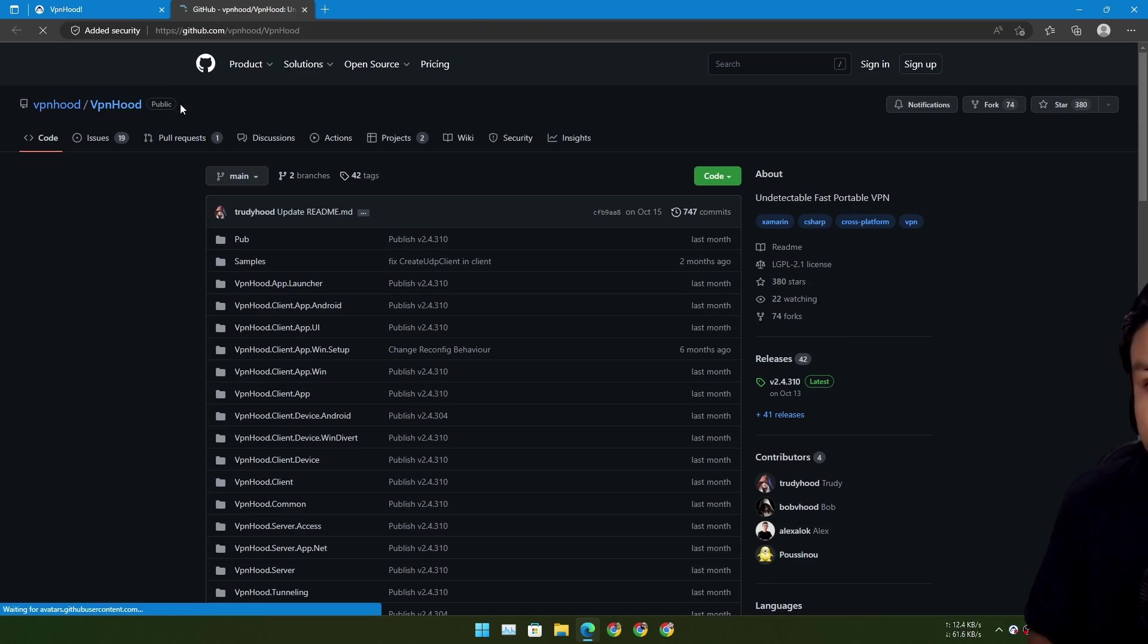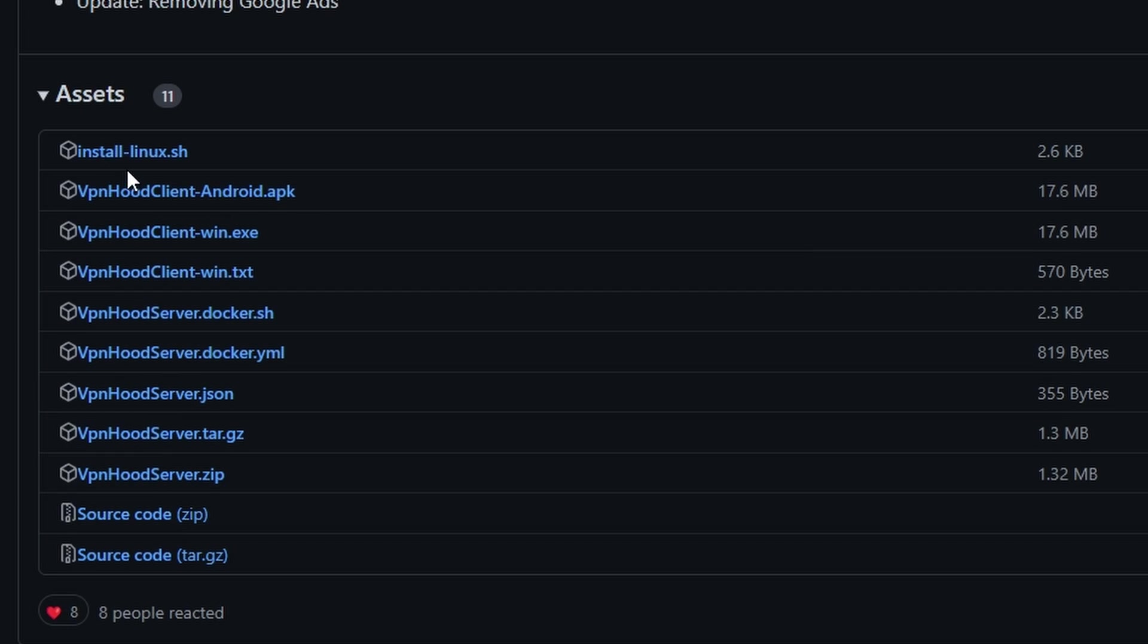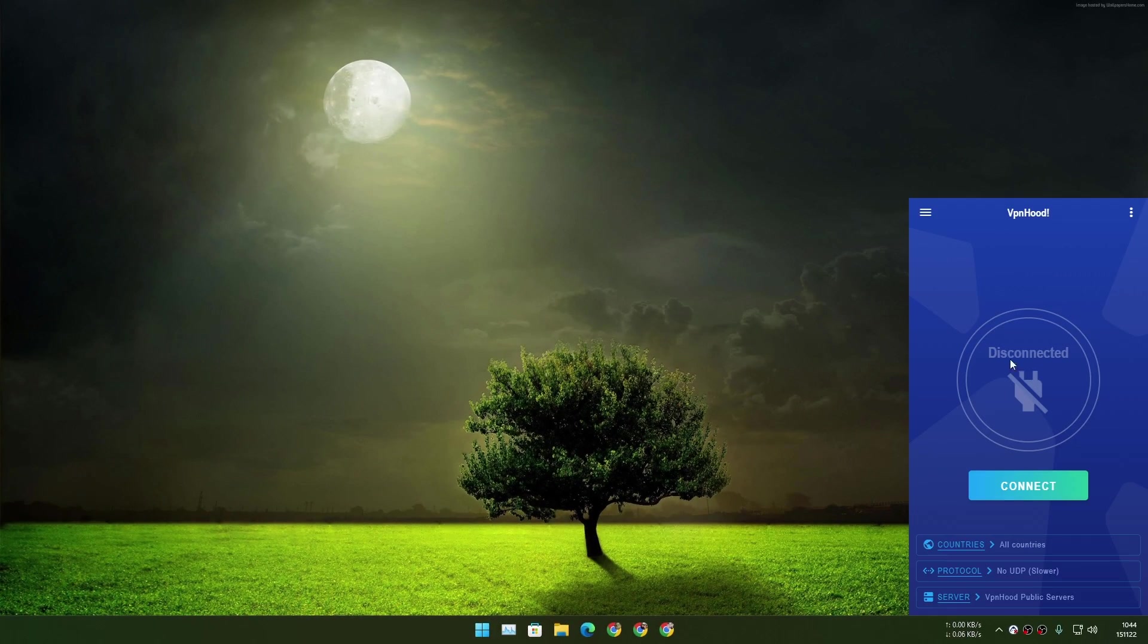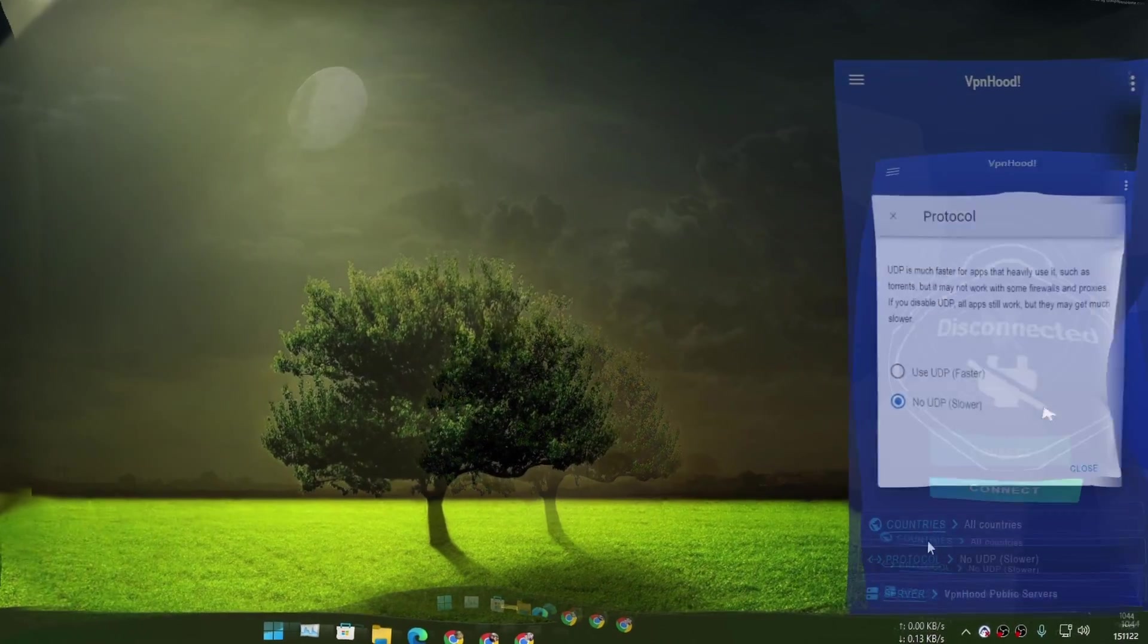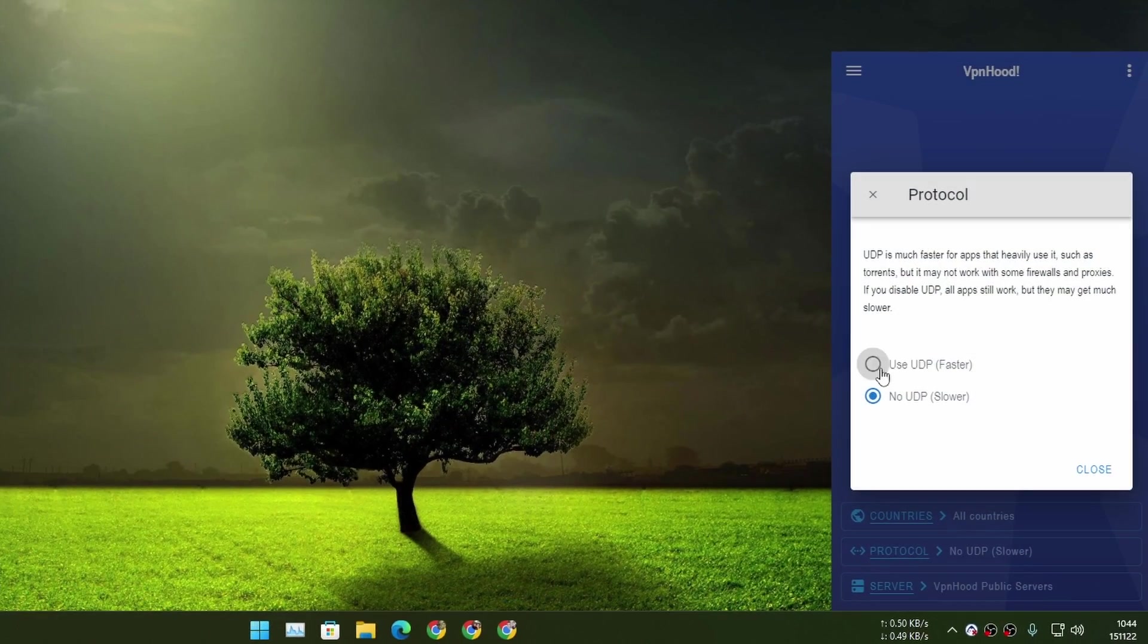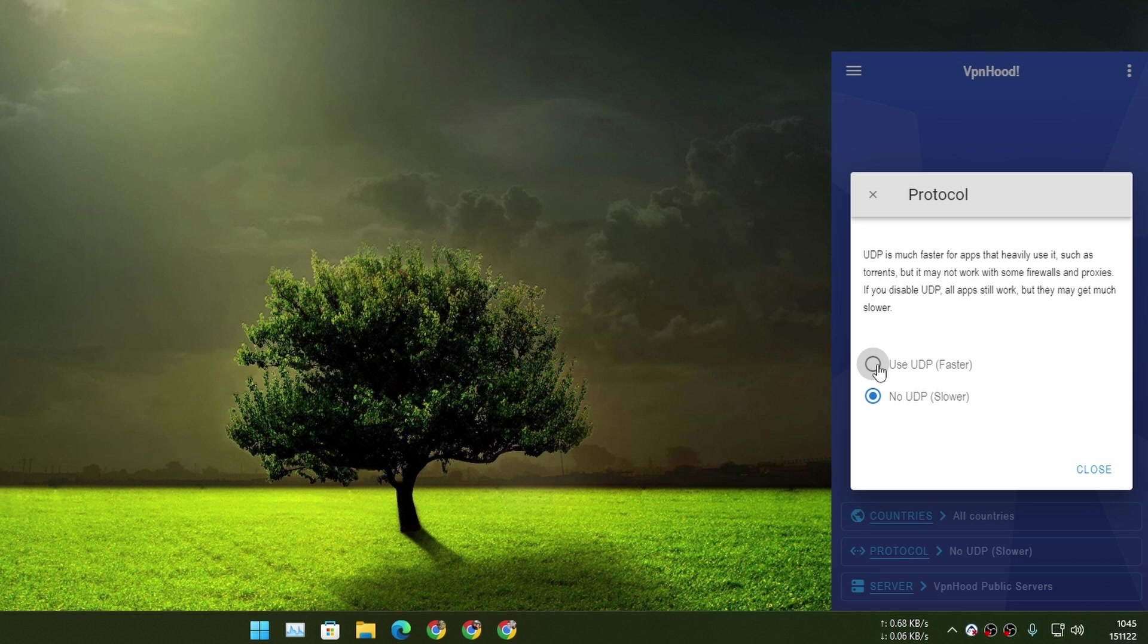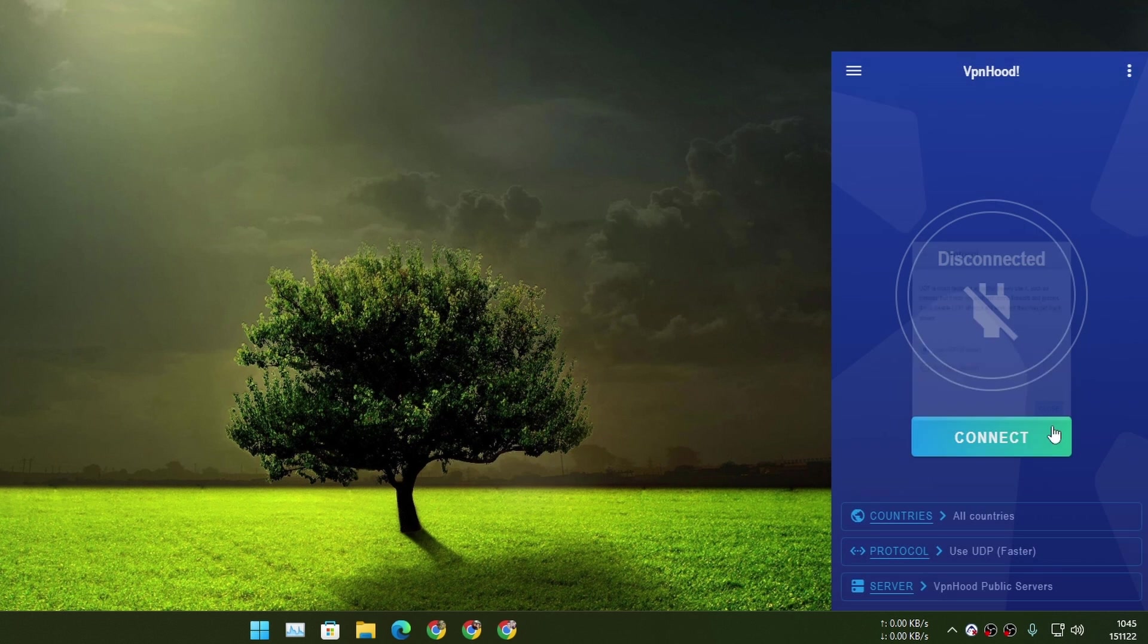I have it downloaded already. This is what it looks like. We have protocol - if you want to make the VPN faster, you can use UDP. Actually, there is a description on each setting explaining what they do and everything. So I don't need to explain anything. You guys are smart anyway, and this VPN actually explains itself.